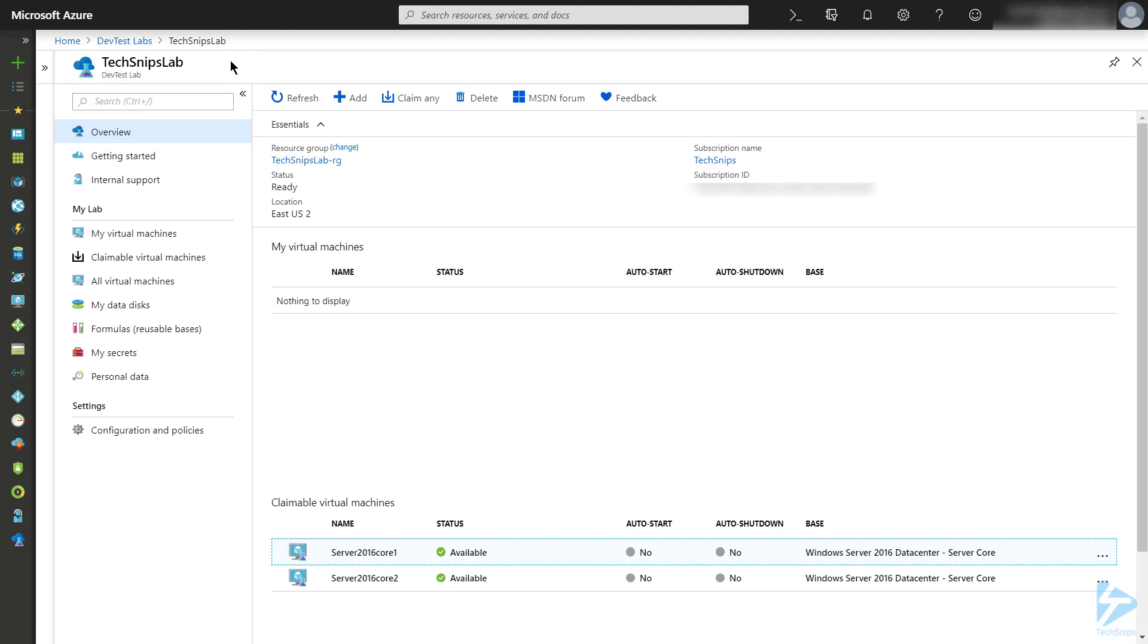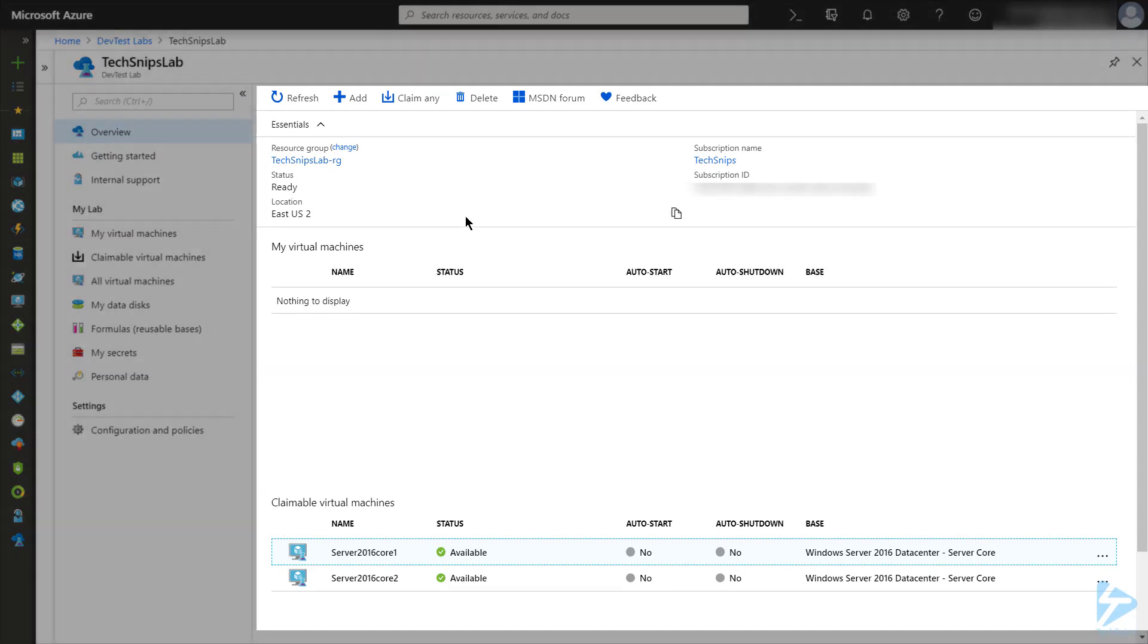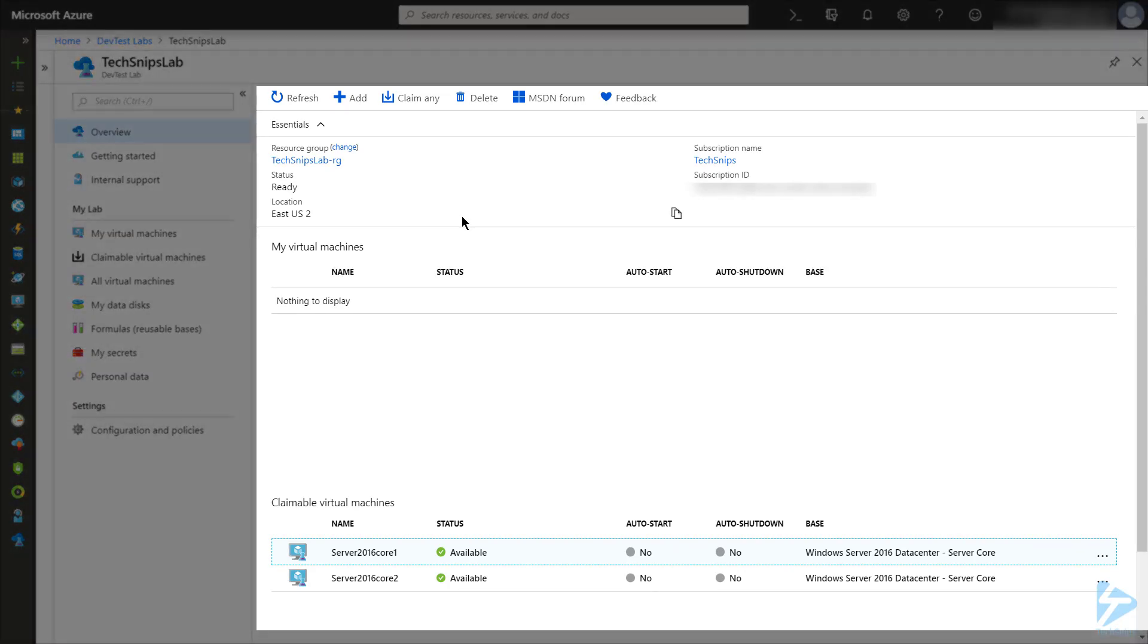If I head back to the main lab page, I can go and click this Claim Any button, and it will randomly select one of the two claimable virtual machines.